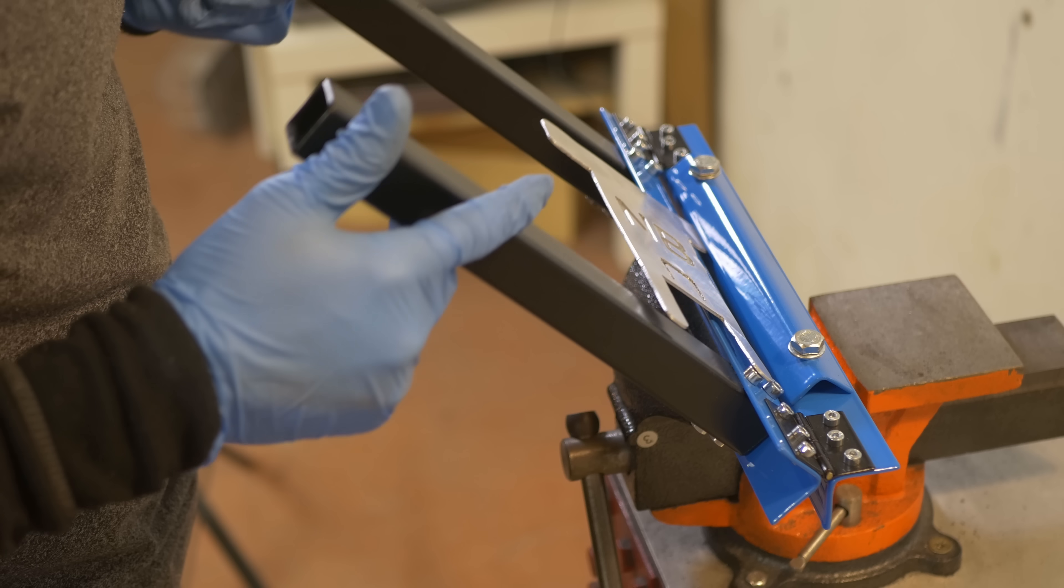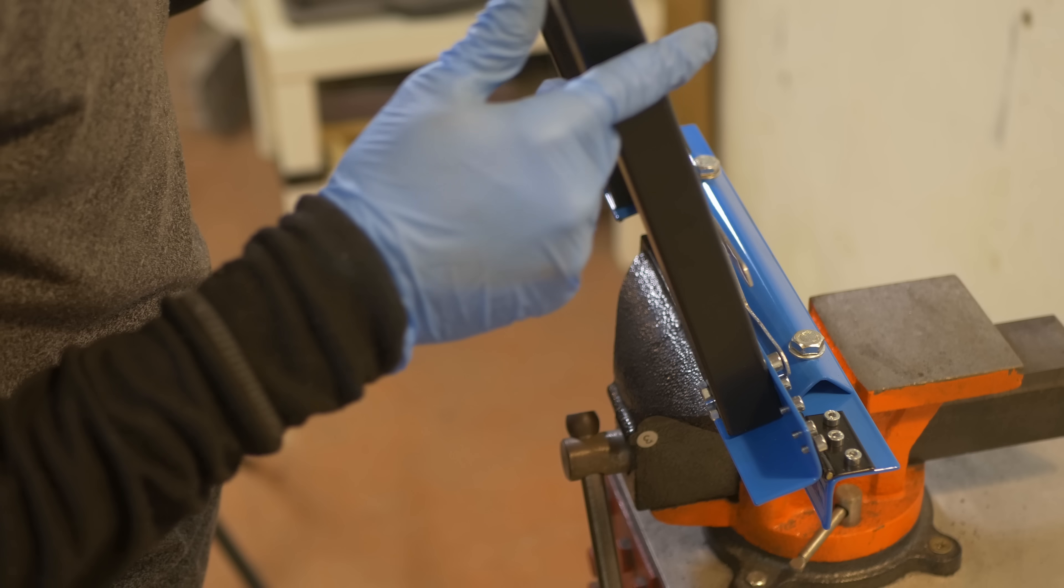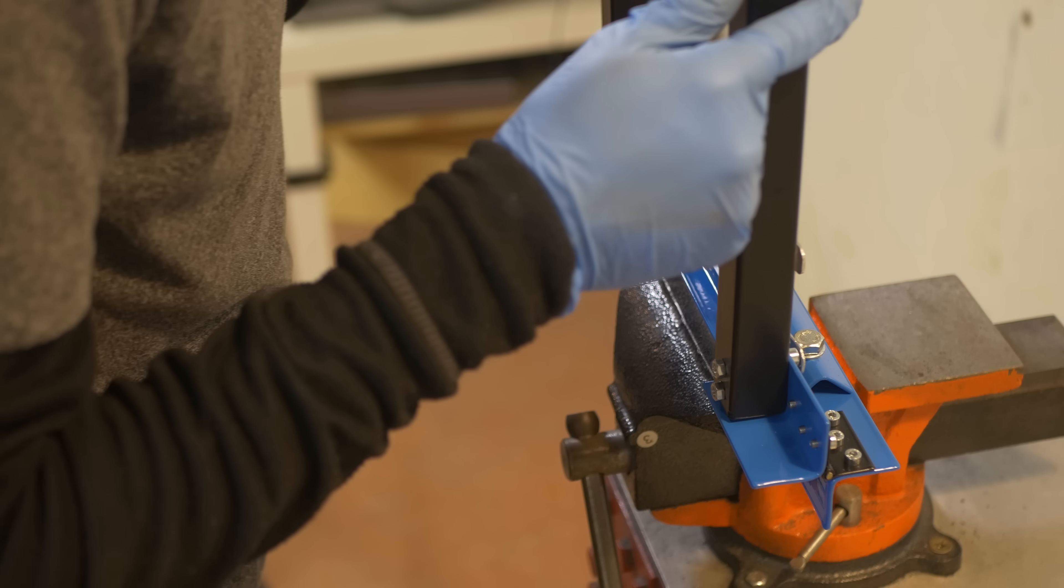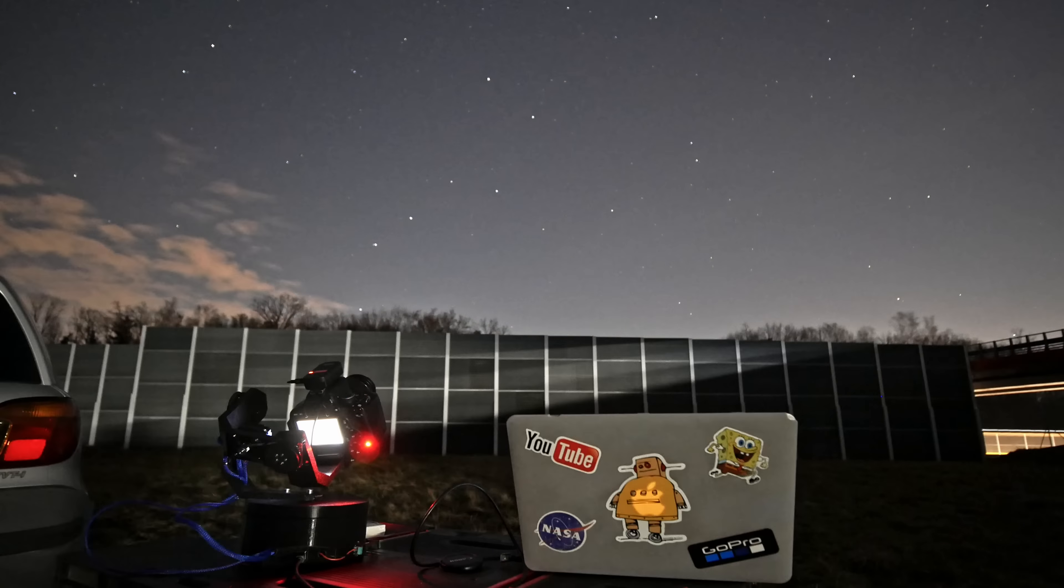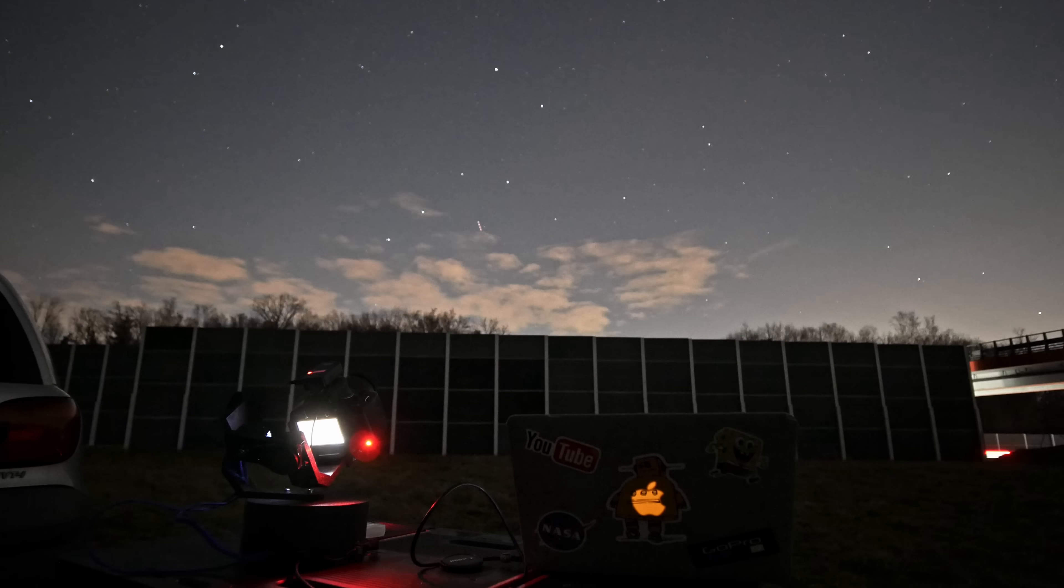This is the mini metal brake. I built it just for one reason, so that I can replace the plastic 3D printed parts used in my DIY star tracker with metal parts.